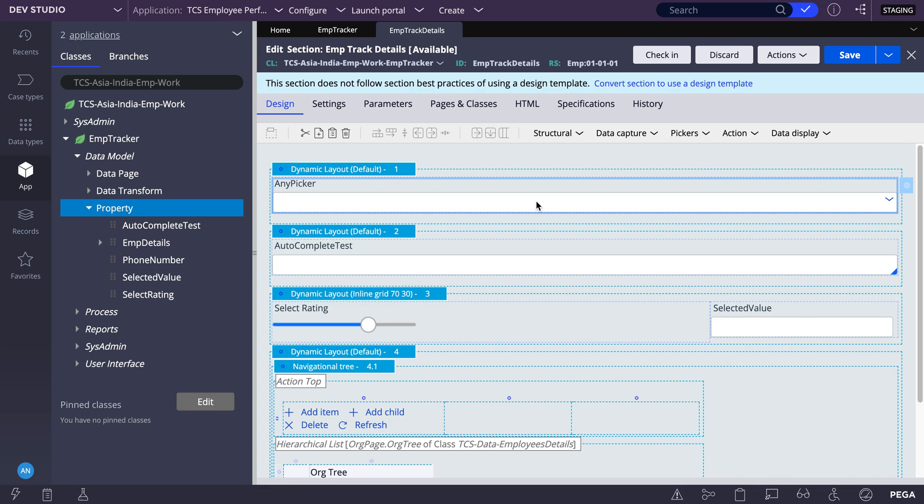Whereas in the AnyPicker we have both options. You can either drop down the value and select among that or you can also search from the list. So that's the main difference between dropdown, Autocomplete and AnyPicker.